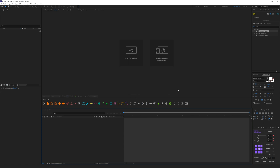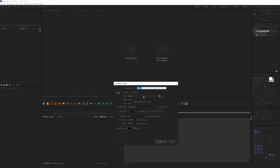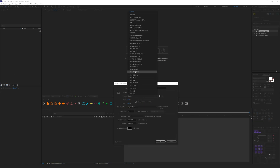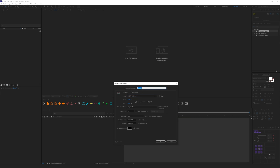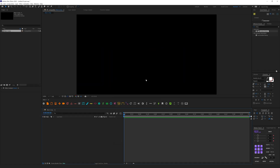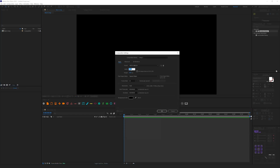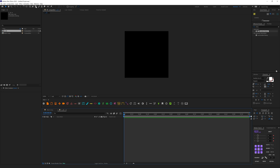I'm in After Effects. Let's create a new composition — I'll start with the Full HD preset and change the name to 'main comp', which will be our final composition where we see all our letters. Now let's create the first composition for the first letter — it's going to be 600 by 600 — and let's name it 'L01' for letter one. Hit OK.